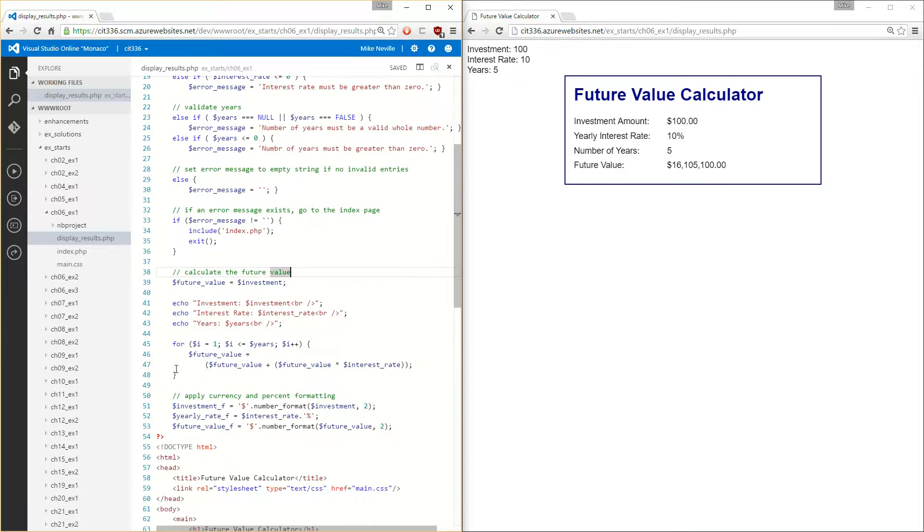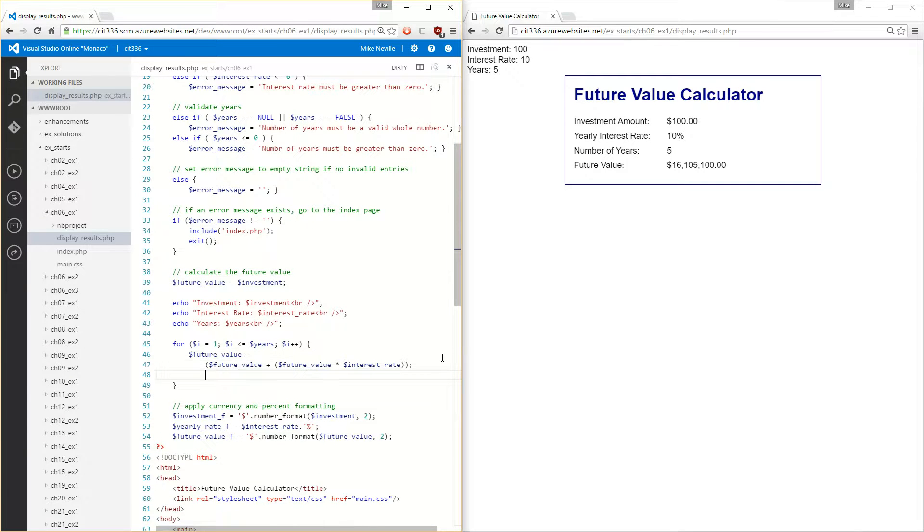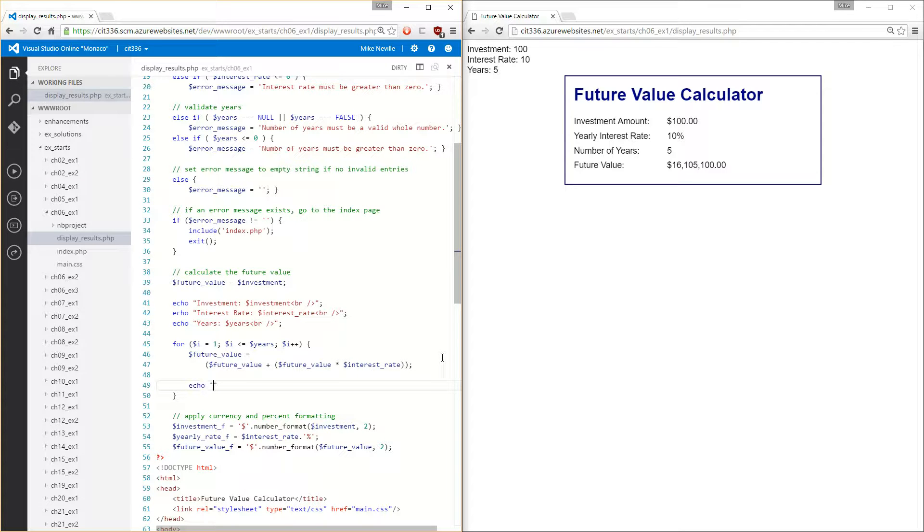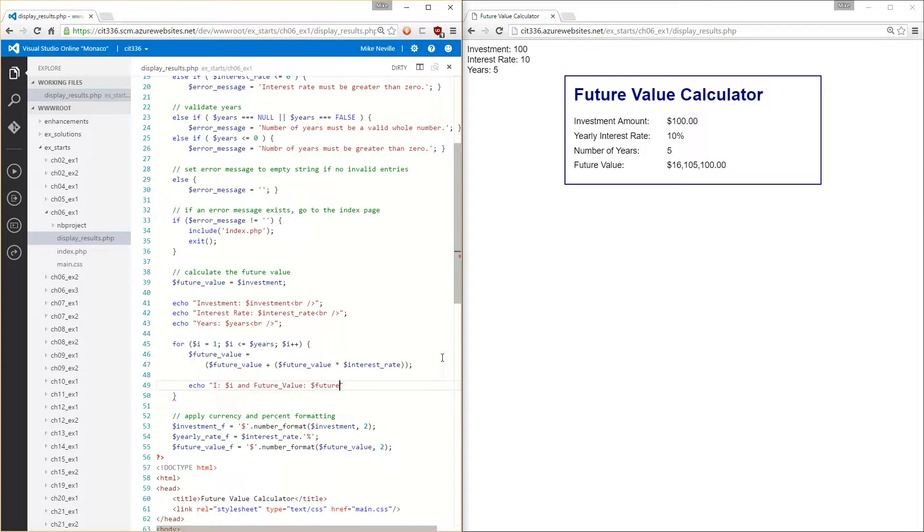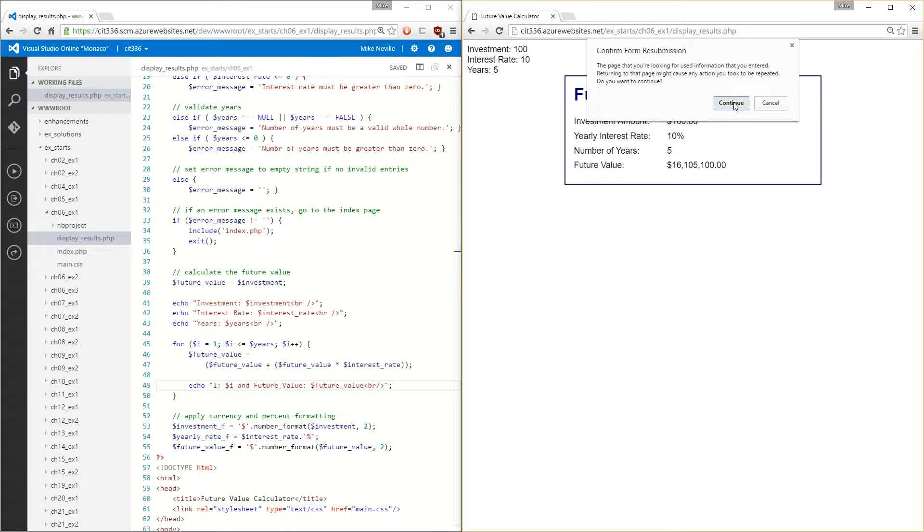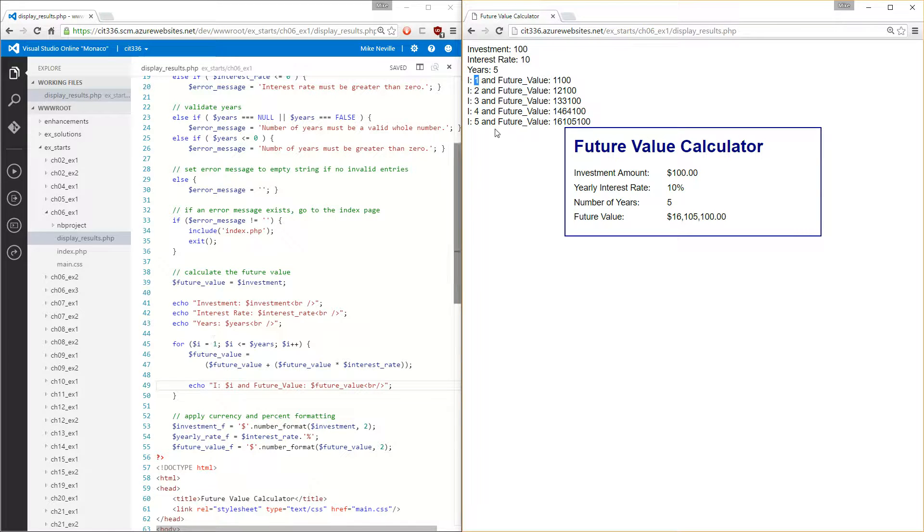And then we have a loop down here that we're using to calculate the future value. So I'll print out another item here. Every time we go through the loop, I'm going to echo i is equal to i, and future value is equal to future value. Again, I'll put the line break on there, and save that. When I reload, we can see each time we go through the loop, we print out the value for i, or our iteration, and what the future value is at that time.